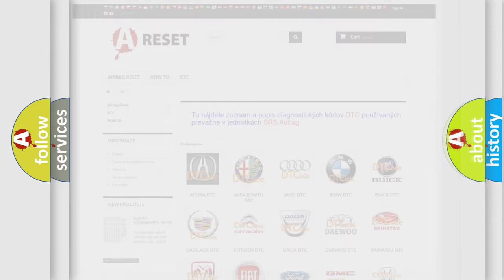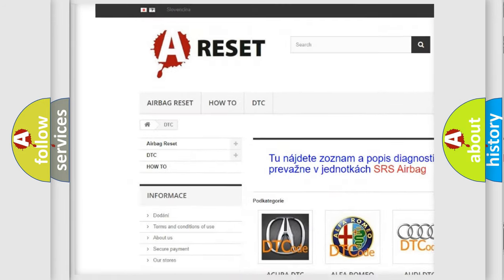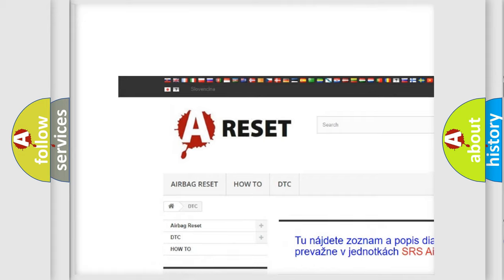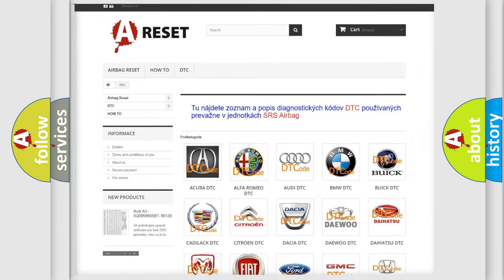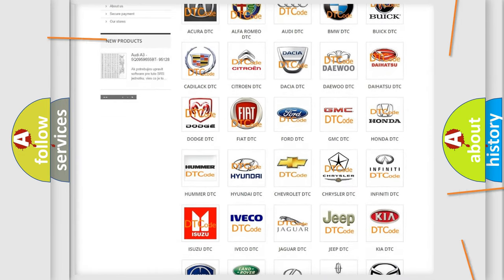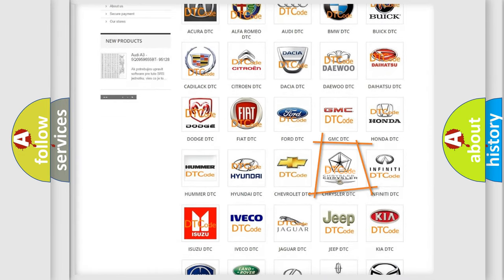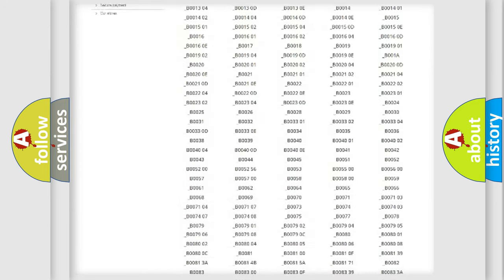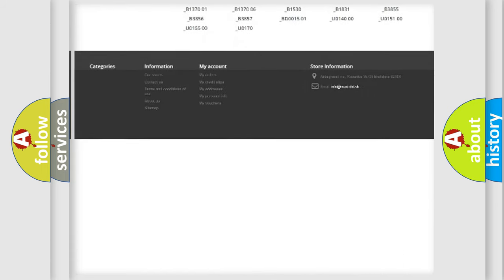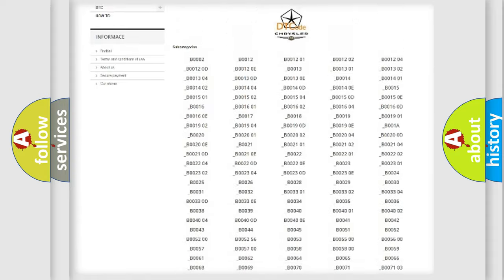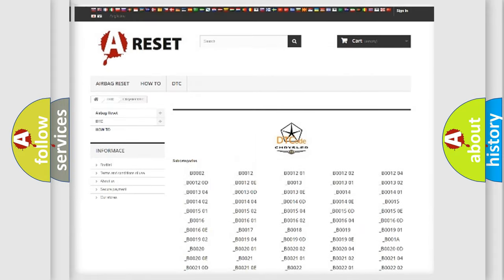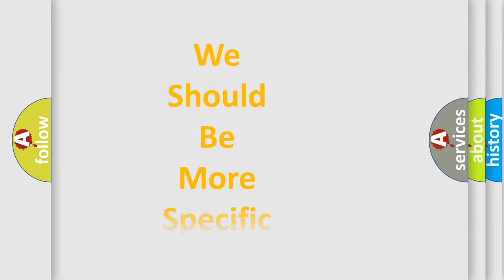Our website airbagreset.sk produces useful videos for you. You do not have to go through the OBD2 protocol anymore to know how to troubleshoot any car breakdown. You will find all the diagnostic codes that can be diagnosed in Chrysler vehicles, and also many other useful things. The following demonstration will help you look into the world of software for car control units.